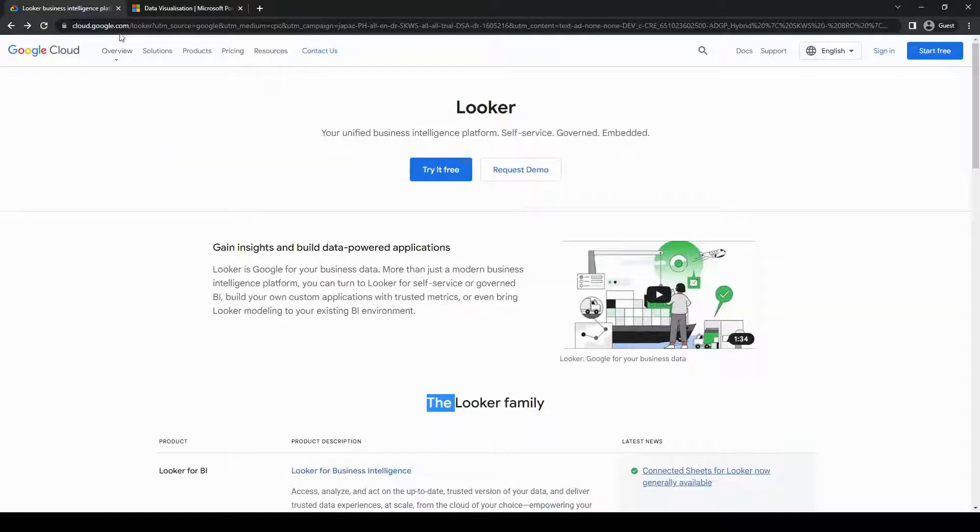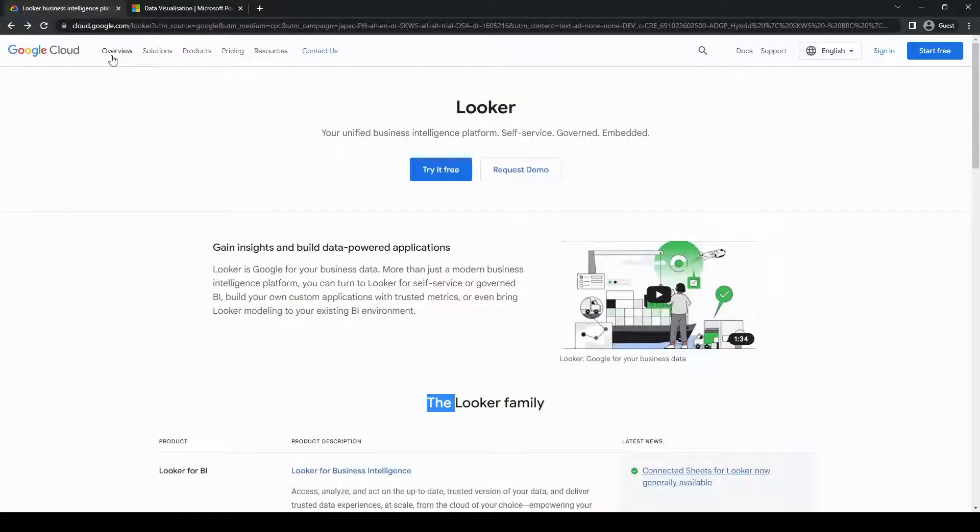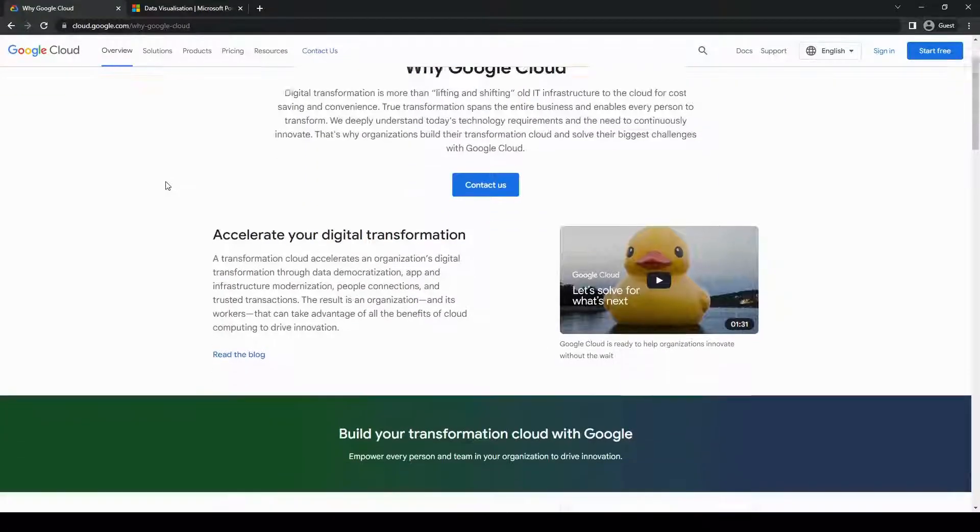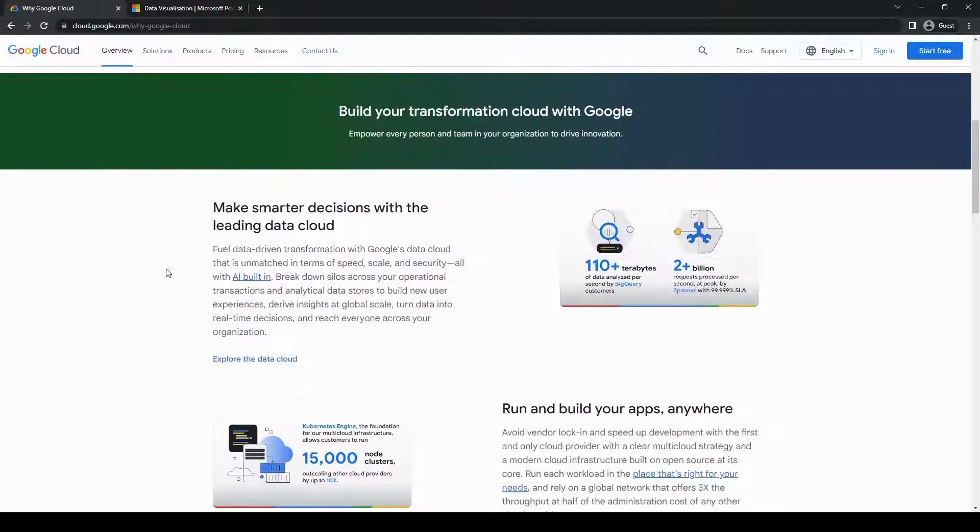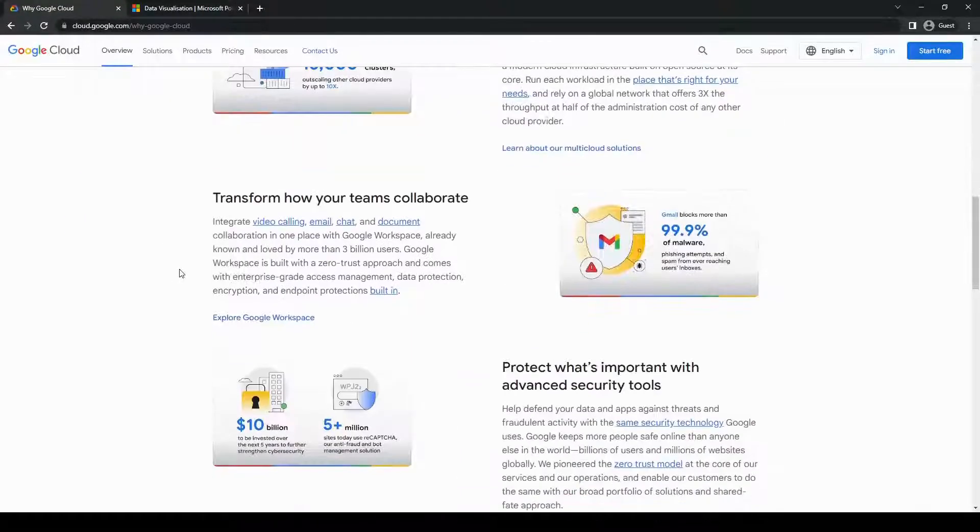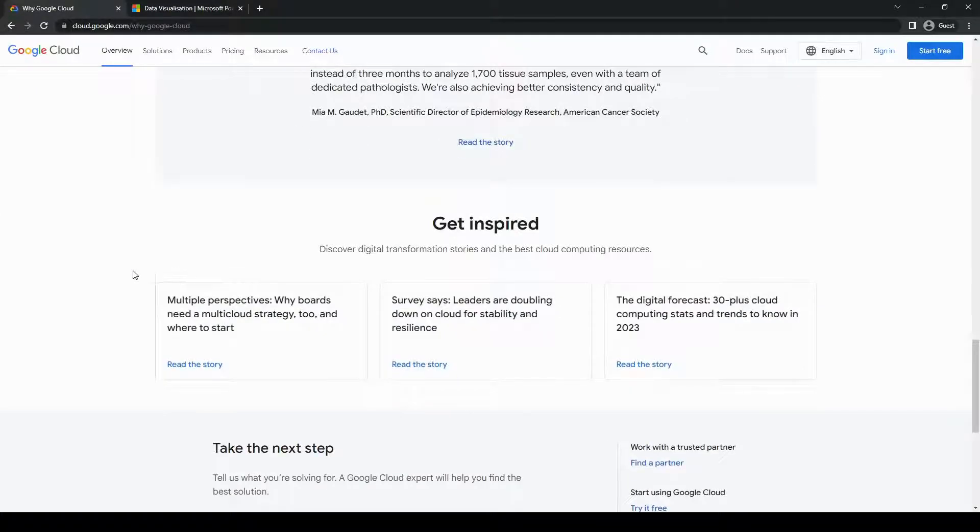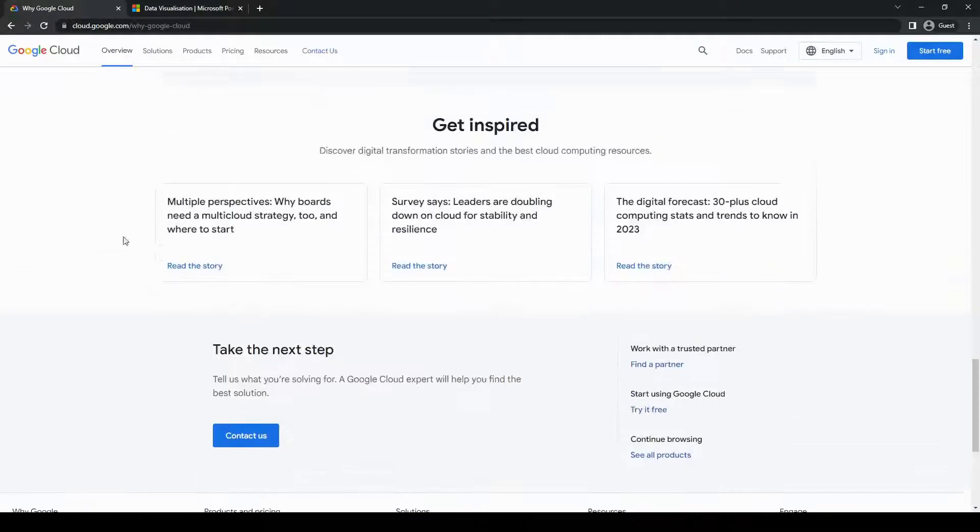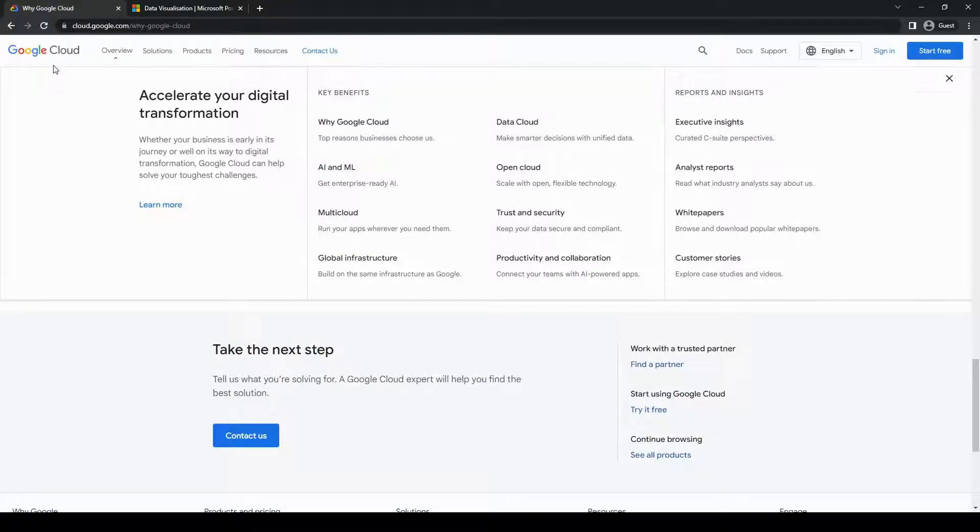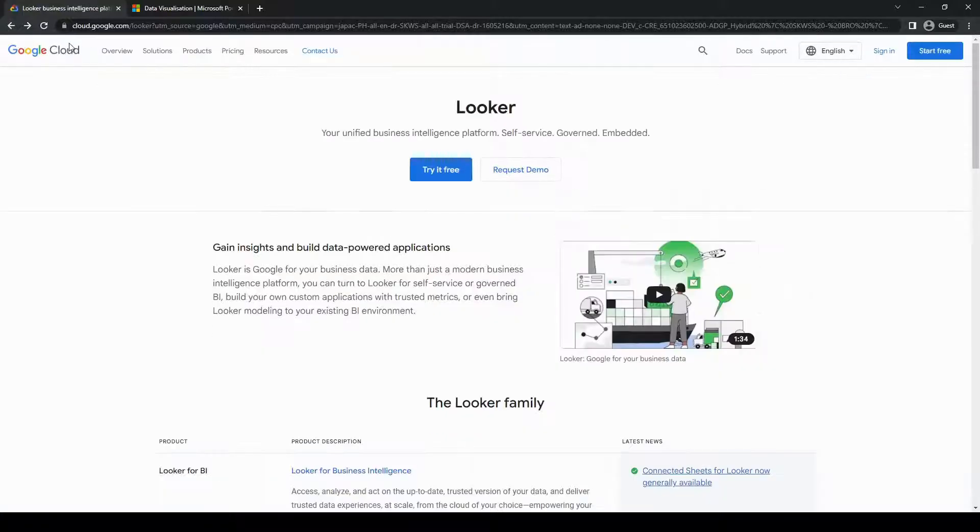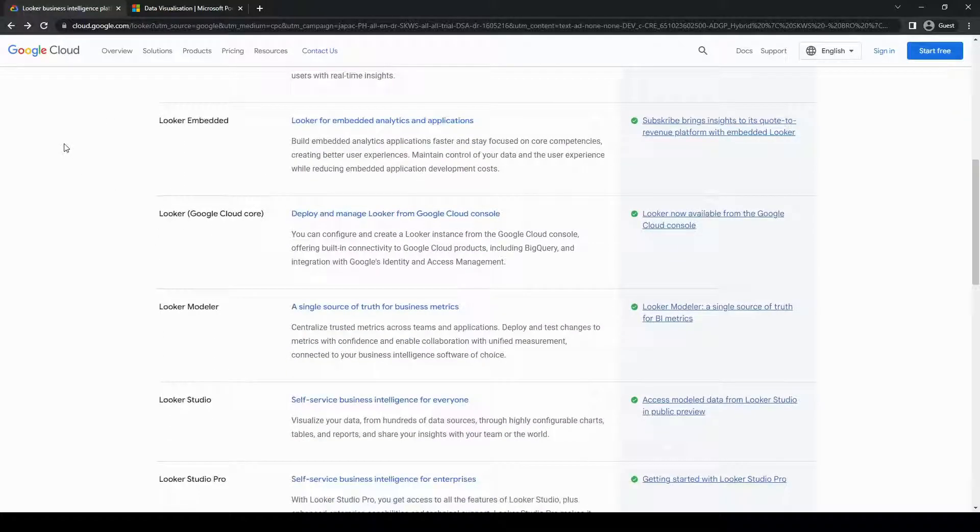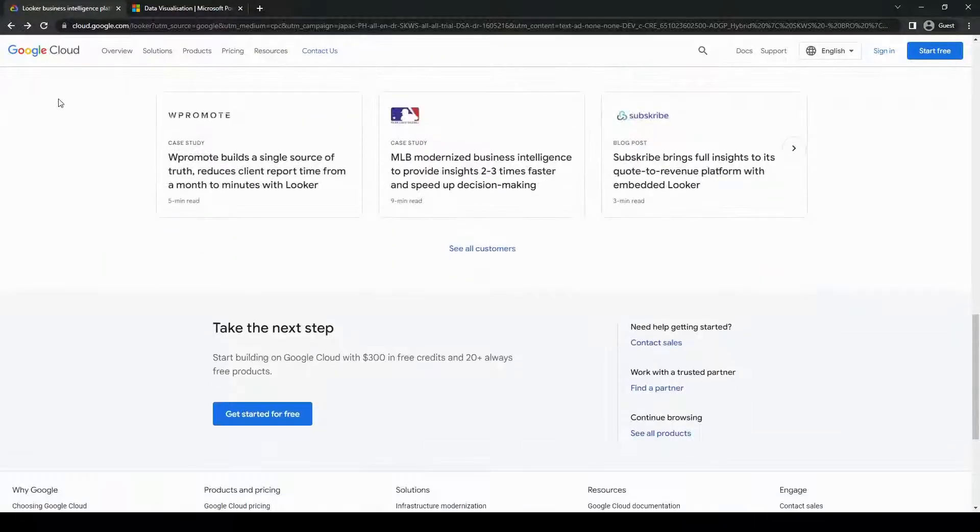Looker, which is now a part of Google Cloud, is a modern data platform that allows users to explore, analyze, and share data across their organization. It focuses on providing a user-friendly interface with an emphasis on collaboration and self-service analytics. Looker's strength lies in its ability to connect to a wide variety of data sources, including SQL databases, data warehouses, and cloud-based systems like Google BigQuery.